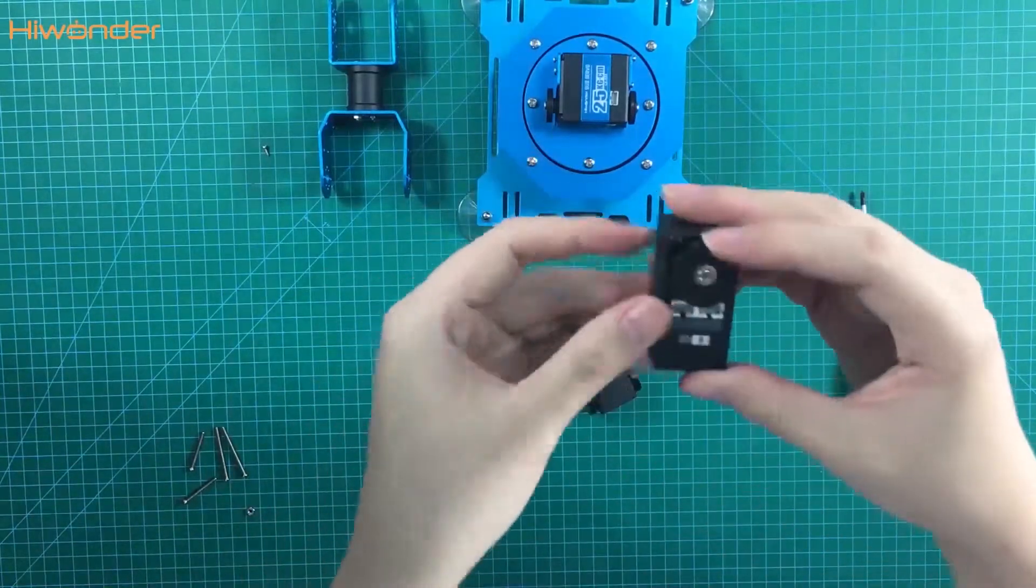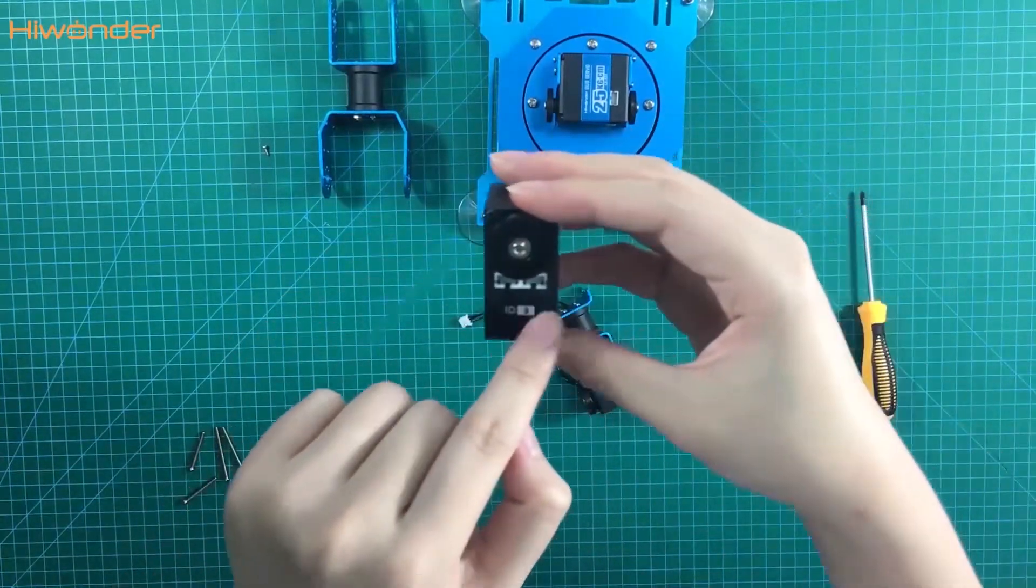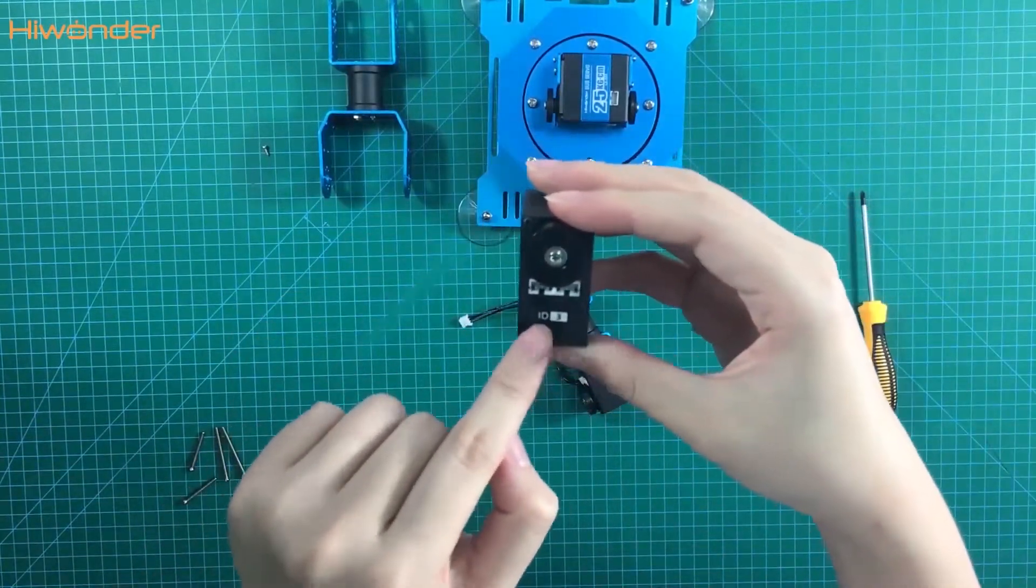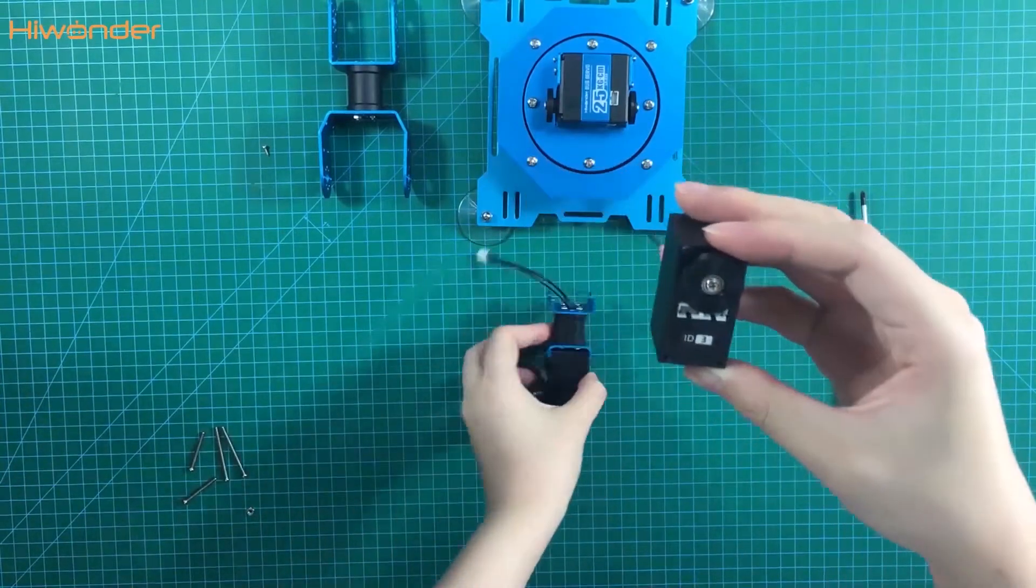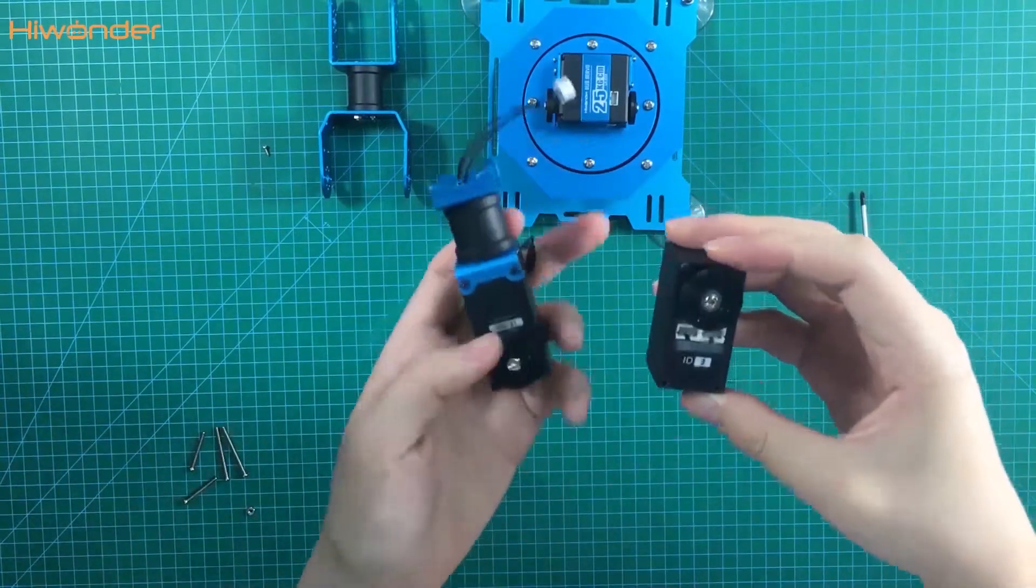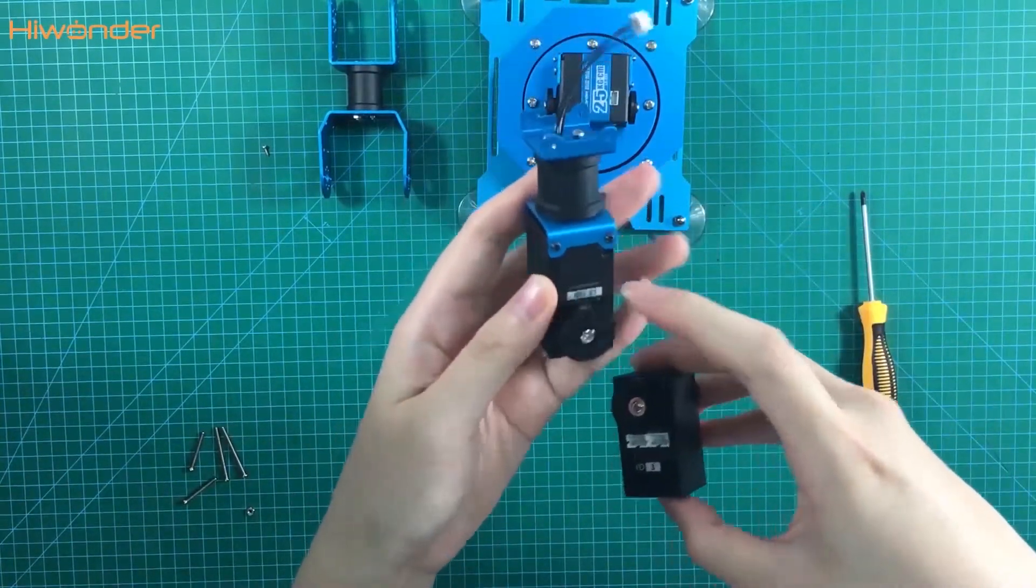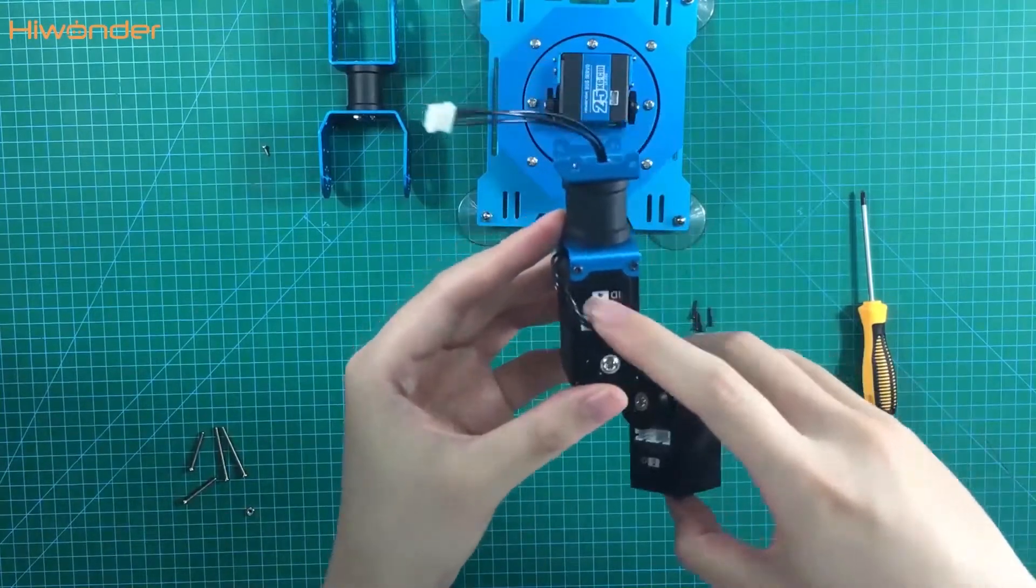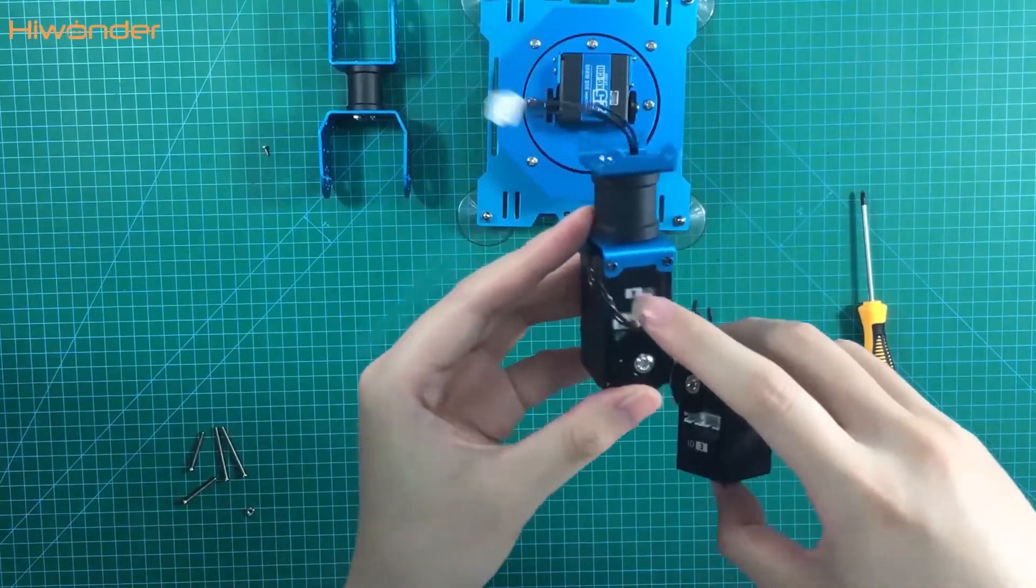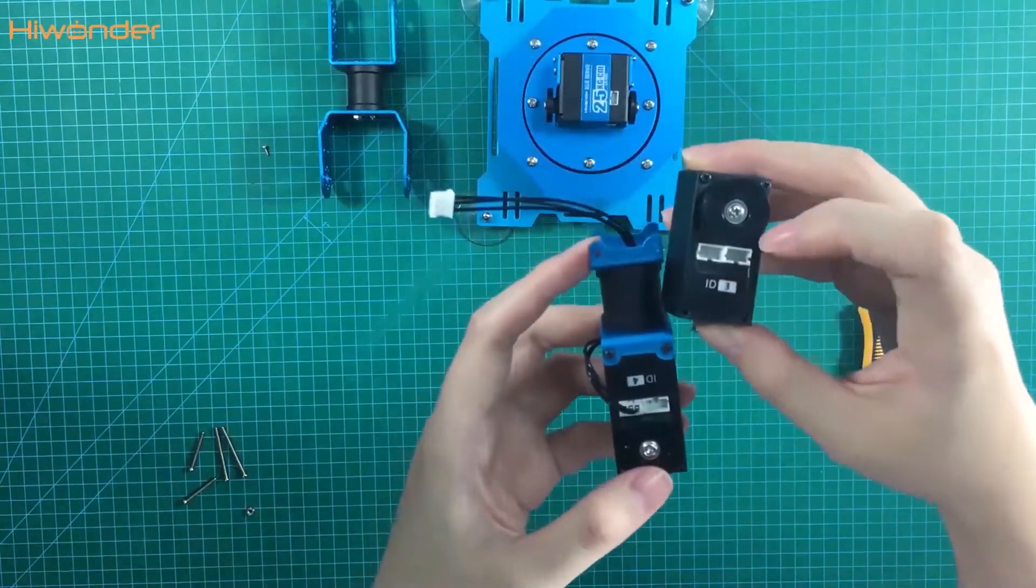Please pay attention to the direction. We also need to connect them with the same side. For example, all of them have the sticker with the ID number, so they are the assistant servo horn side.